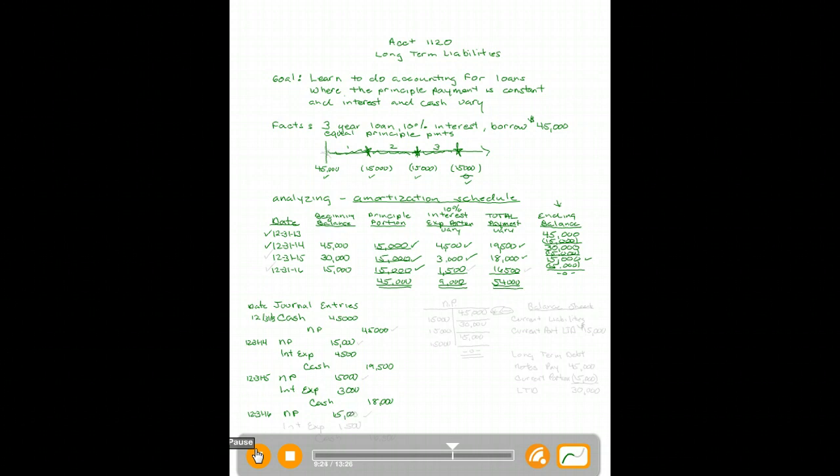For the third year, 12/31/16, when we pay off the loan: debit Notes Payable fifteen thousand, debit Interest Expense fifteen hundred, and credit Cash sixteen thousand five hundred. You use the amortization schedule to analyze the transactions and get your journal entries for all the years.